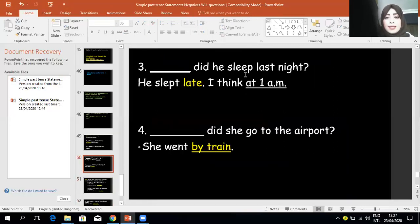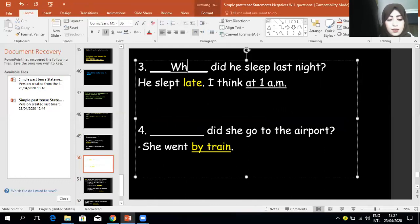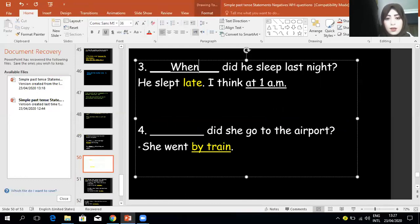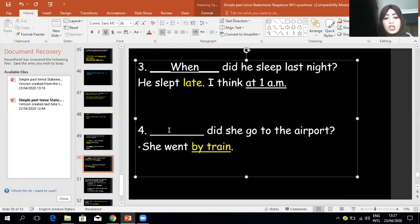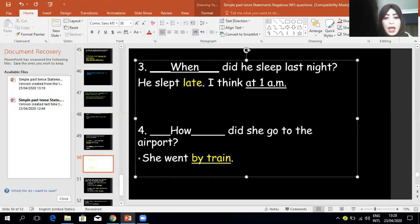Blank: 'did he sleep last night?' — 'He slept late, at 1 a.m.' Because I'm asking about time, I use 'when': 'When did he sleep last night?' Blank: 'did she go to the airport?' — 'She went by train.' Because I'm asking about the way, I use 'how': 'How did she go to the airport?'